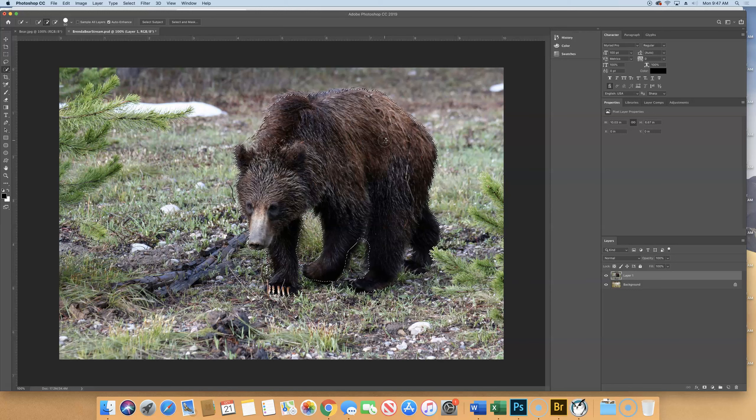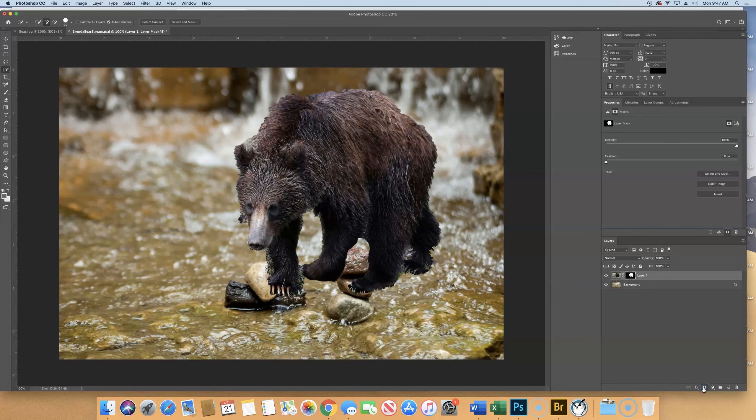Once you have that selection, go to your Layers panel and click on the Add Layer Mask button — the rectangle with the black circle inside — to add a layer mask. When you click that, it masks out everything but your selection. Black hides that part of the layer, so all the green grass and mud are hidden, and white shows the bear. Obviously this isn't a great selection — we can see sprigs of grass and a weird outline — but it's a good quick start.